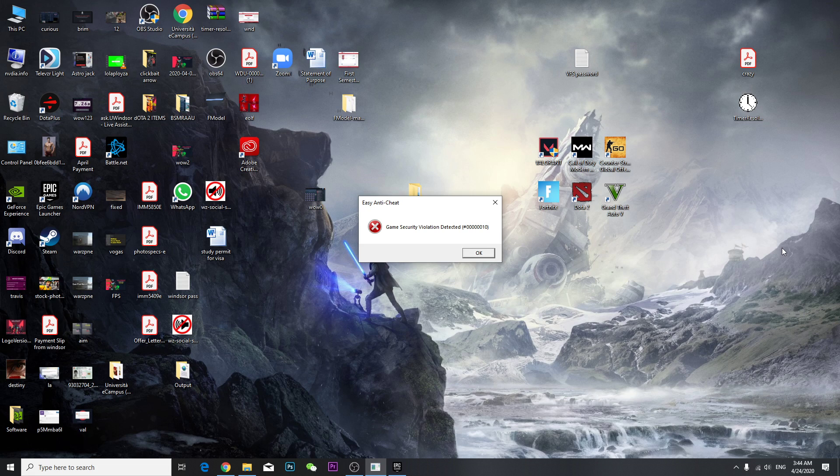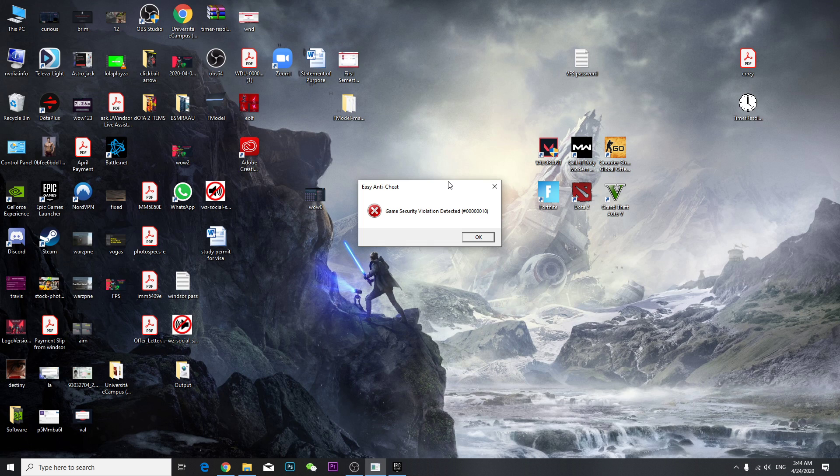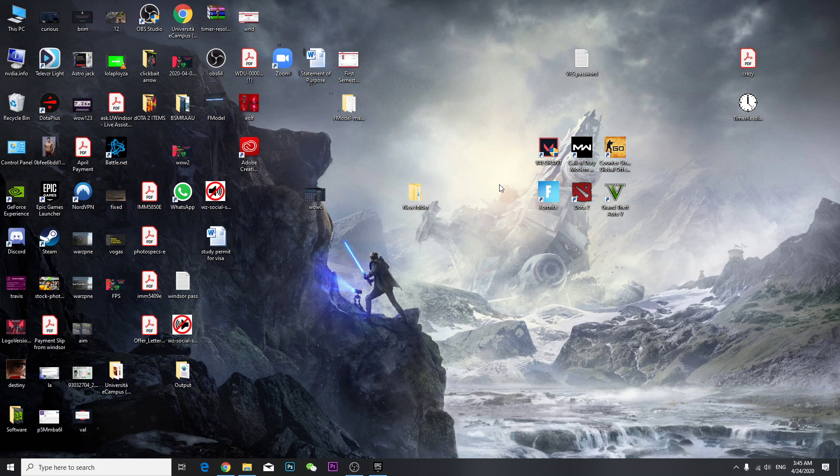Hey guys, so how to fix this problem: Easy Anti-Cheat game security violation detected. This error message, how do you fix this? It might happen for your other games. The only way to fix it is to close the other game completely.